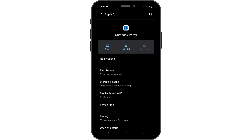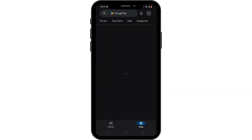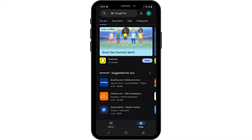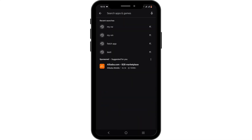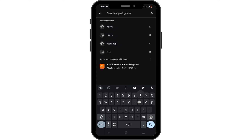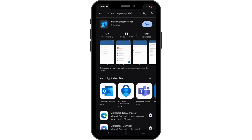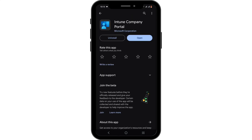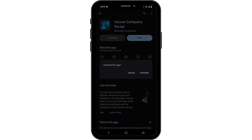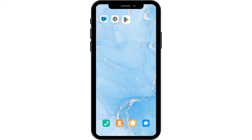Last but not least, open your Play Store — or App Store in the case of an iOS device. In the search bar, go ahead and search for Intune Company Portal. You will see the uninstall button; click on it, then tap on uninstall for the confirmation. By this way you'll be able to uninstall your Intune Company Portal app, and that's a wrap for the video.